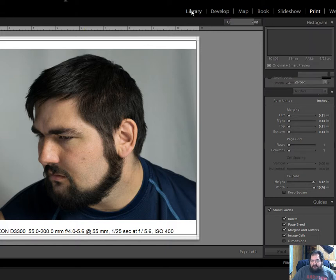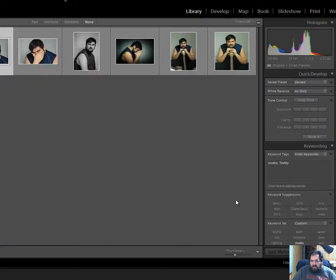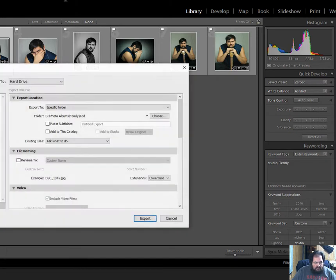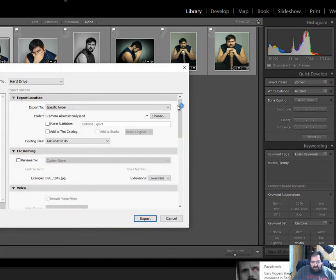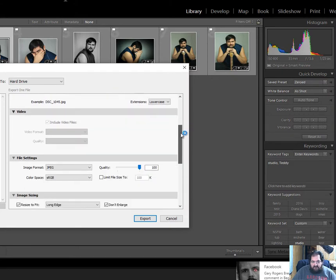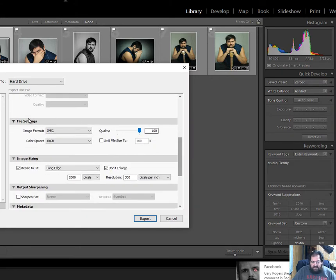When you go to export, right here, you get this dialog. Come down here to the very bottom with the file settings — this is where you change everything. And then image sizing is where you set the length and stuff. That's all there is to it.